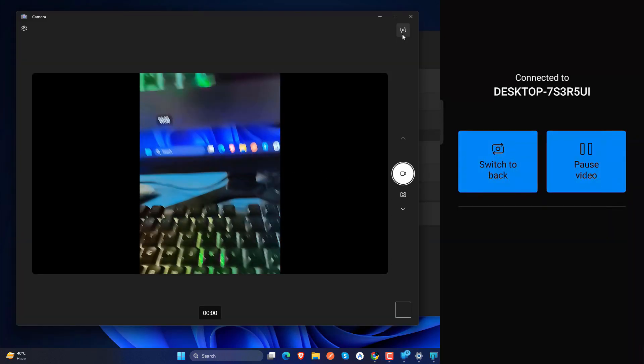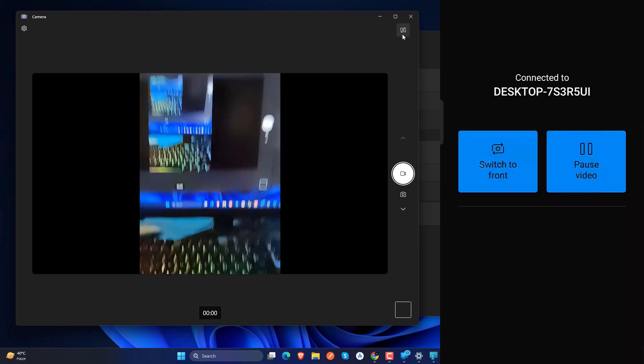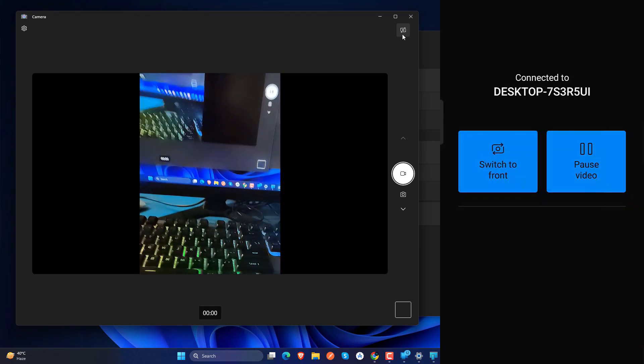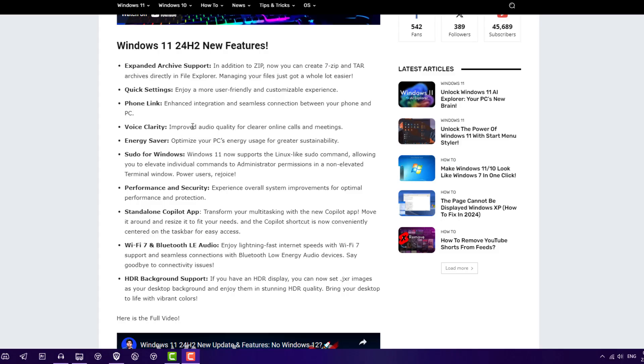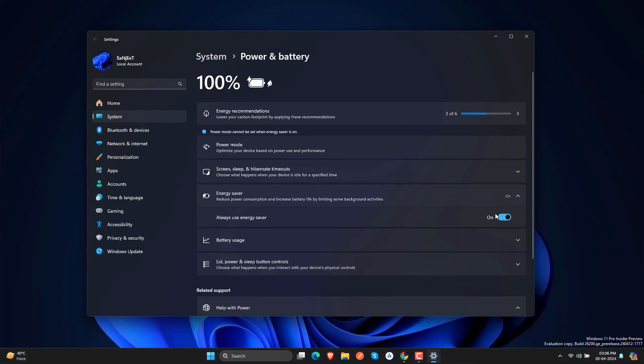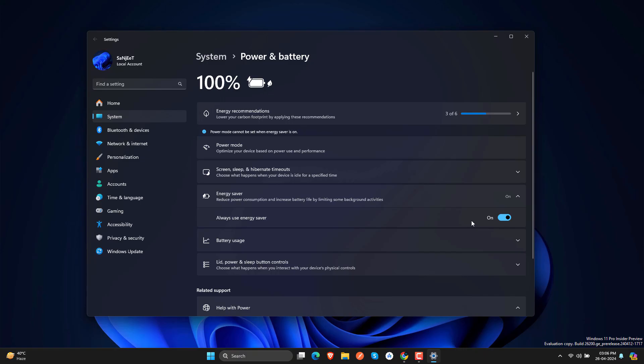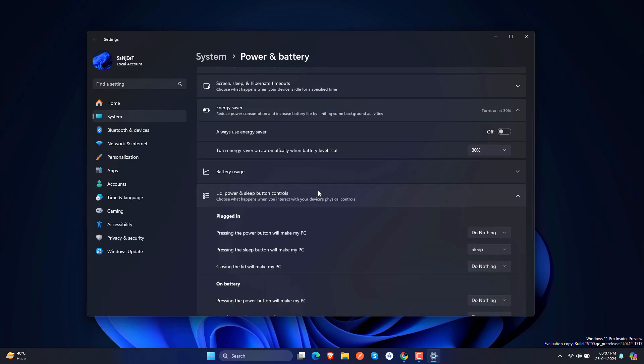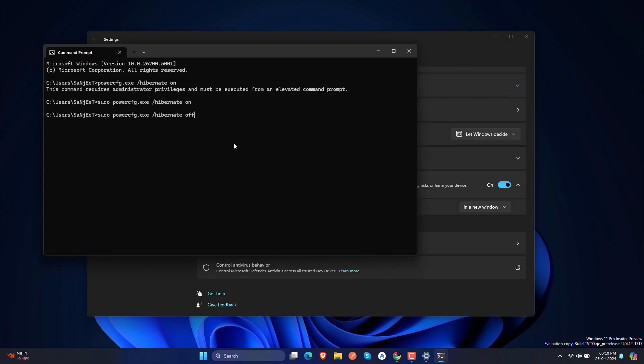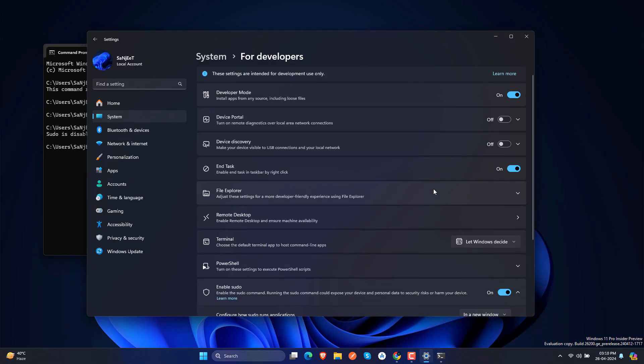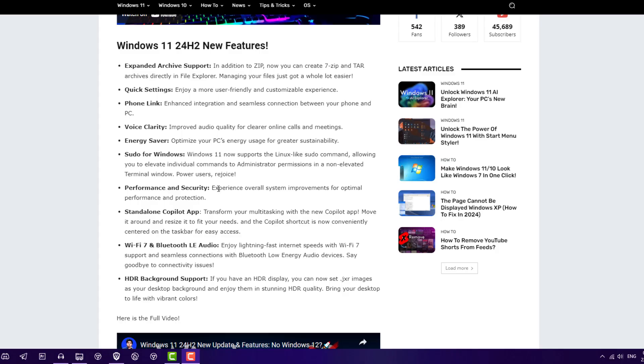reducing noise in background while recording or you are on a call in meeting. Energy saver option is available, saving more energy while on battery also on PC as well. Sudo command is also supporting for Windows and more security and performance improvement in this. We have a standalone Copilot app here so you can just drag and